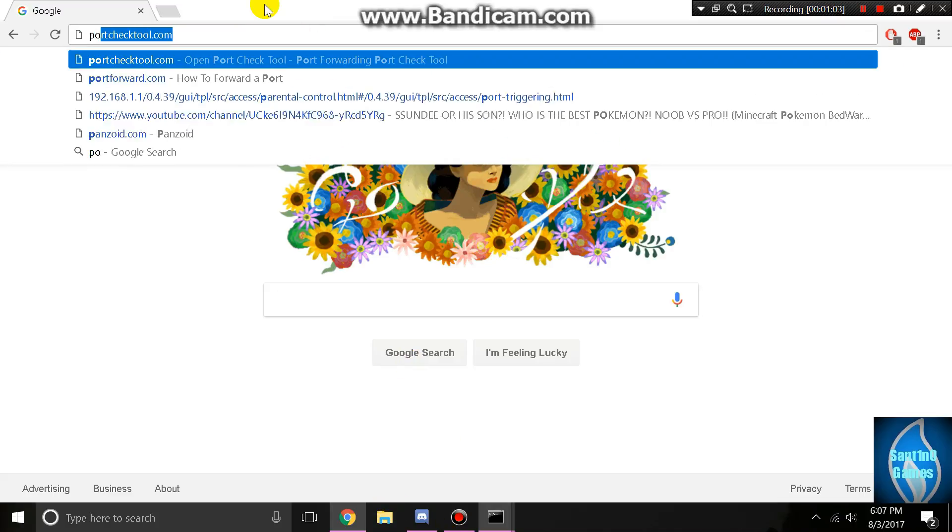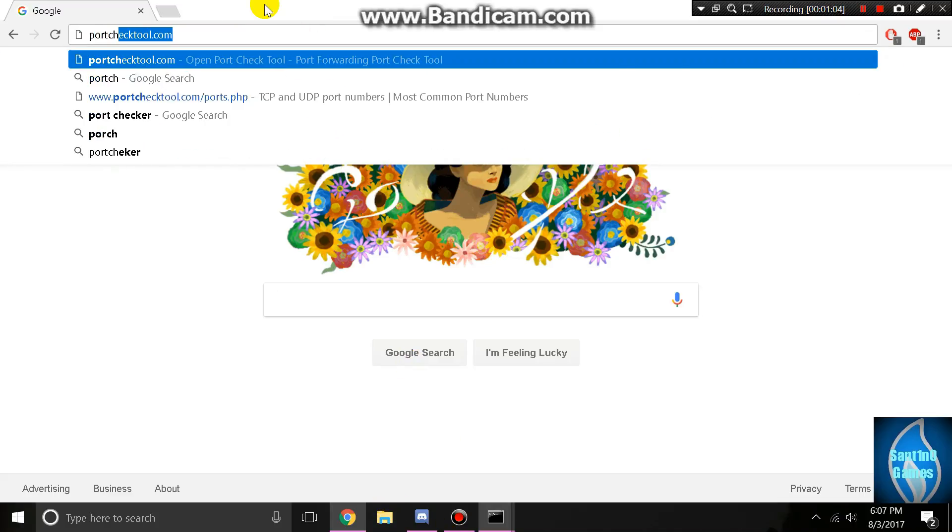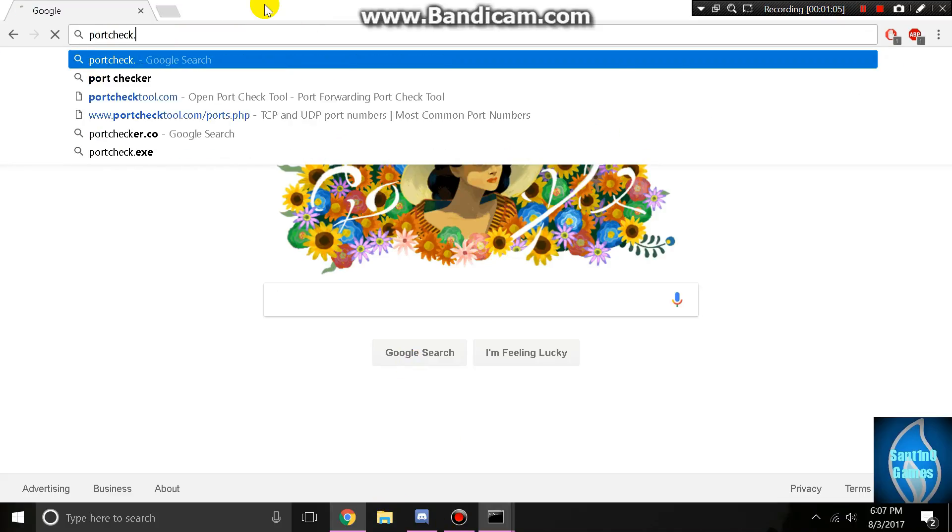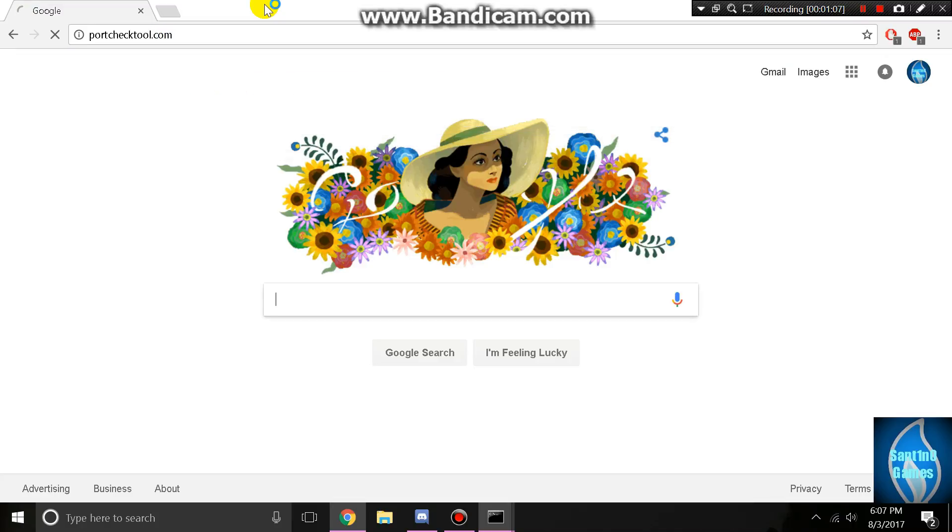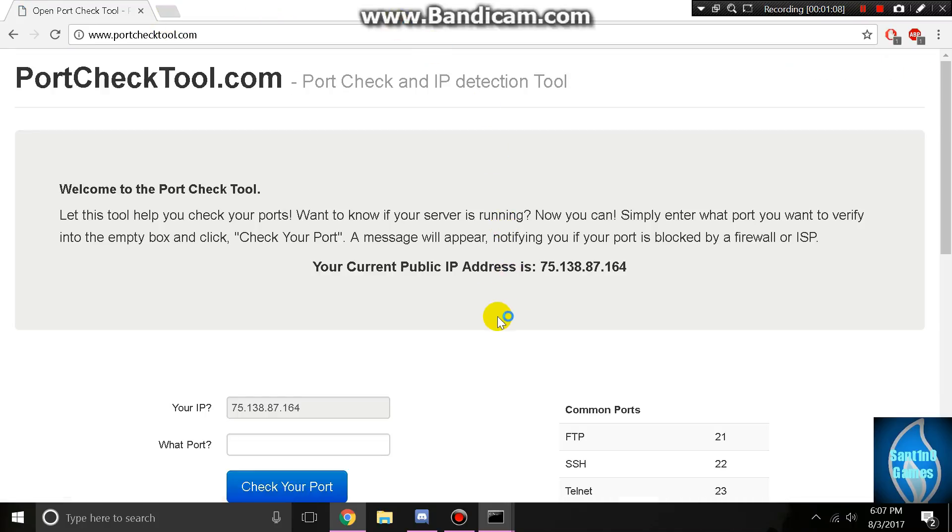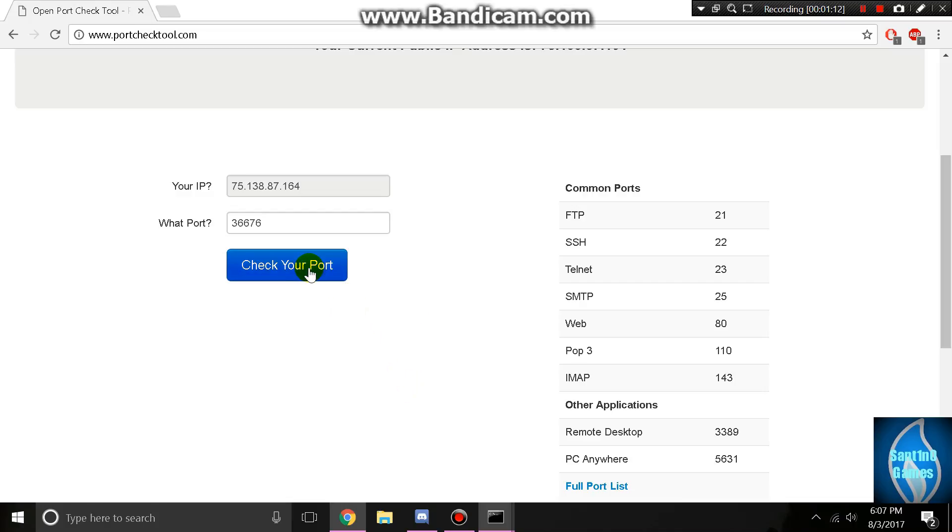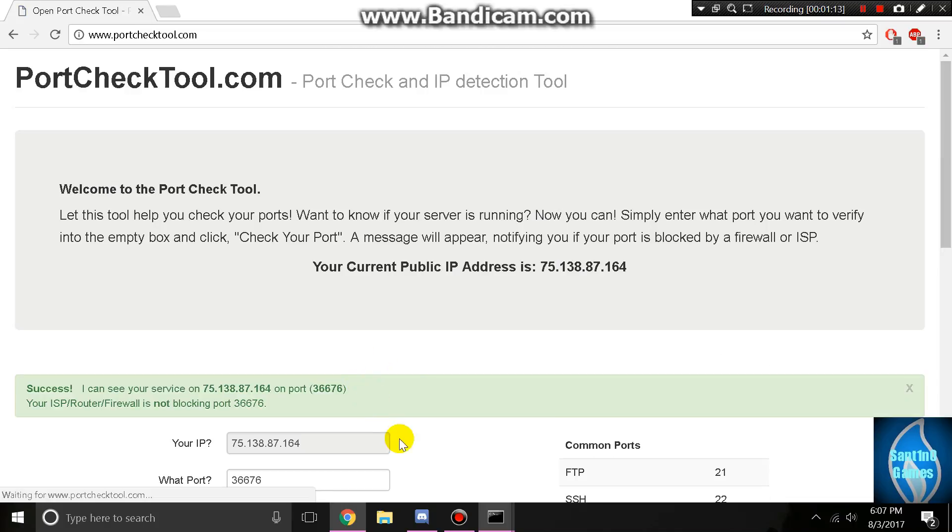Now I'll have you go back to Google and type in portchecktool.com. Here you want to type in your port, mine is 36676, and hit check your port. There it says that it can see the service.